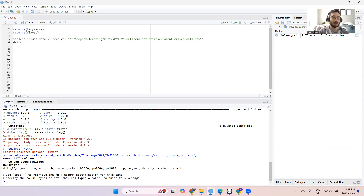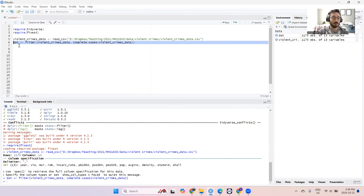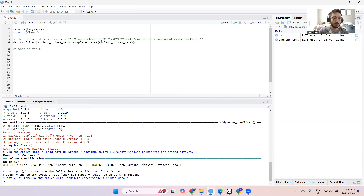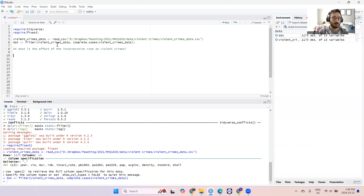We'll clean the data and assign it to this variable DAT using the filter command. So the question we're wanting to answer this week — there are going to be two questions. The first question is: what is the effect of the incarceration rate, so the kind of prisoner population, on crimes? Or in particular, violent crimes. That's what we have data on in this dataset — the effect of incarceration rate on violent crimes.